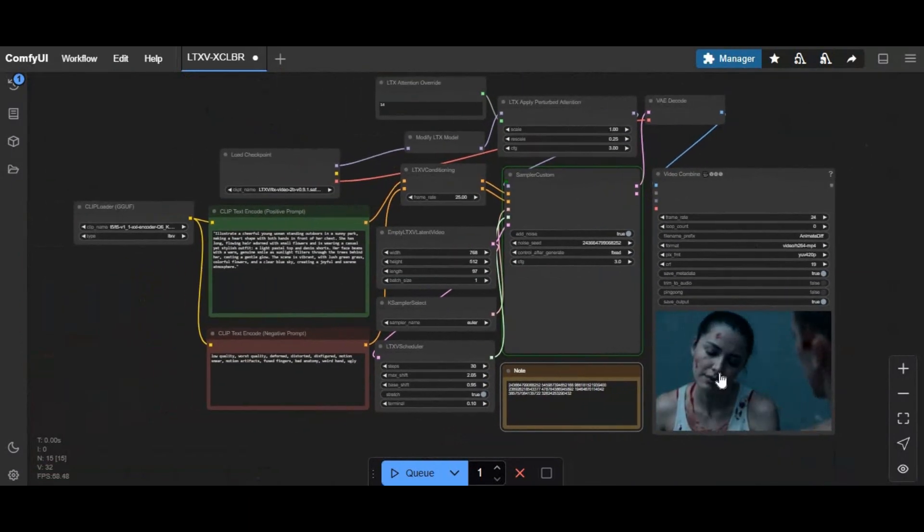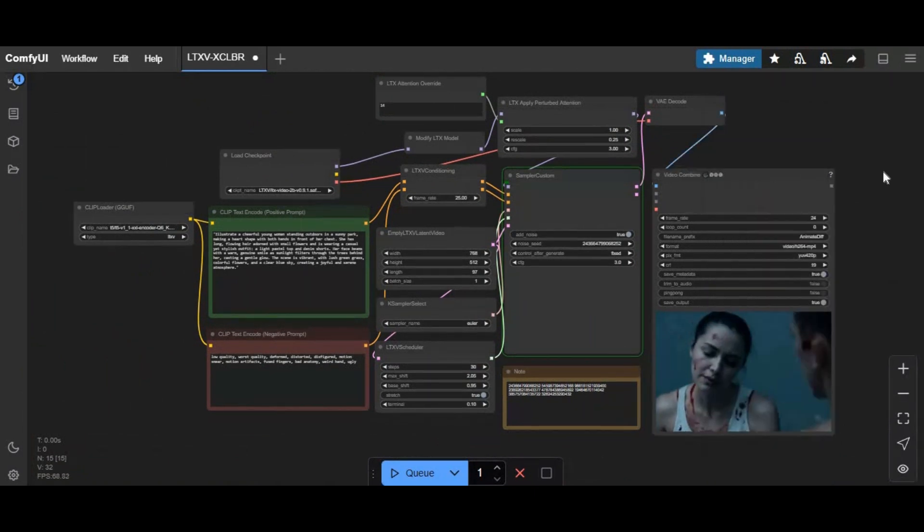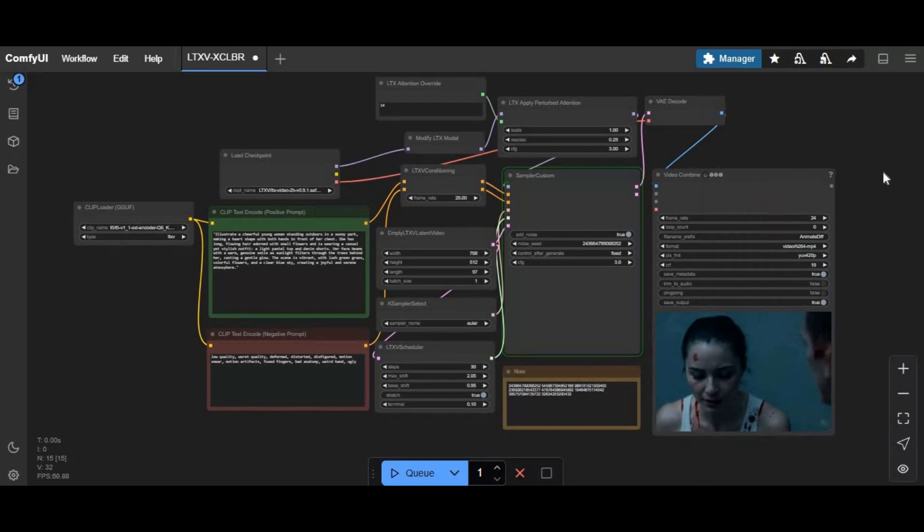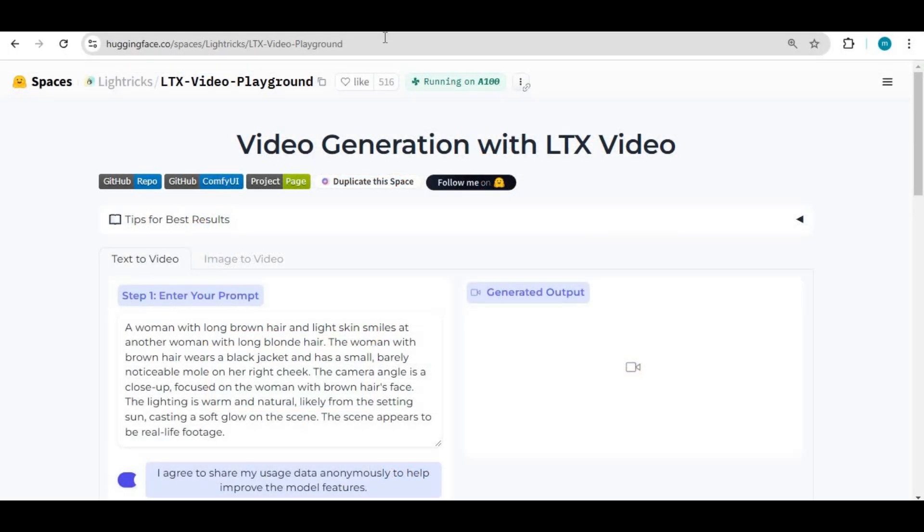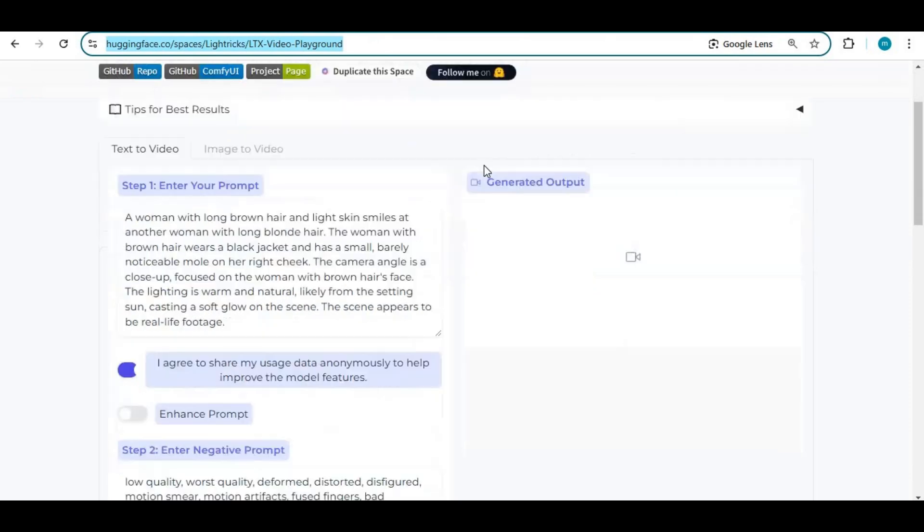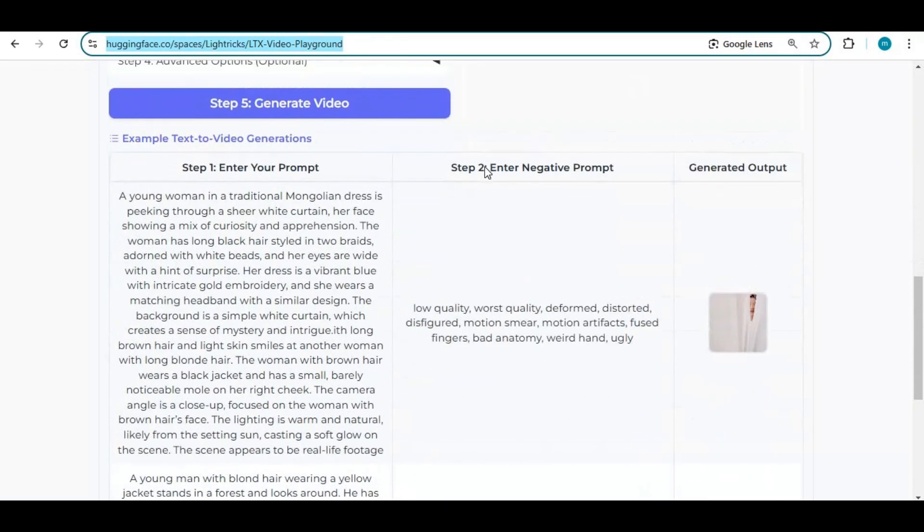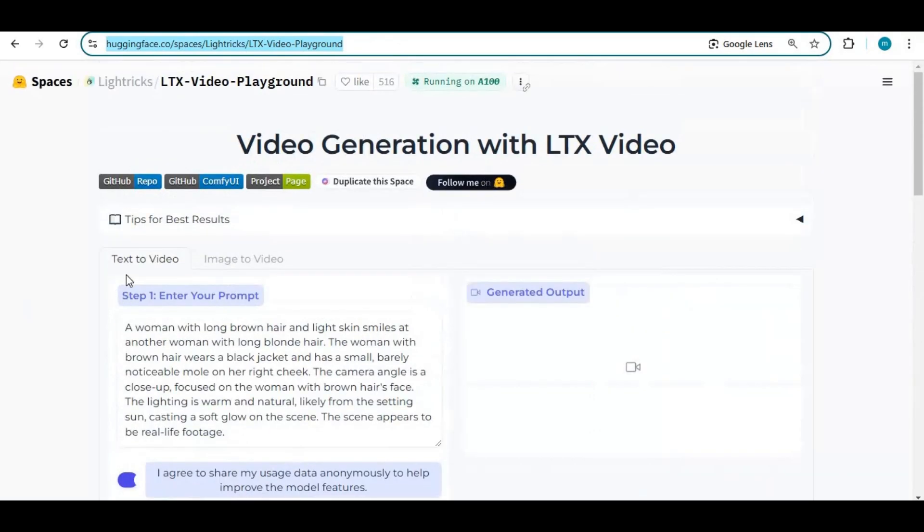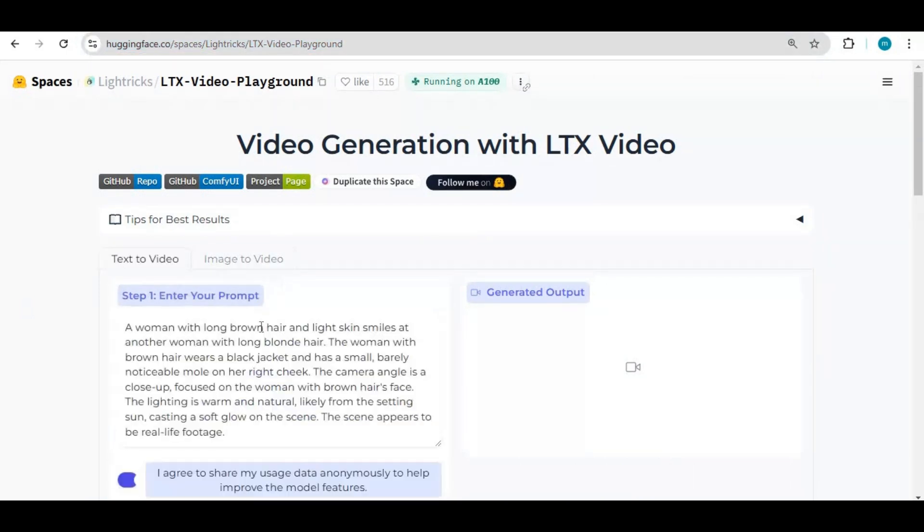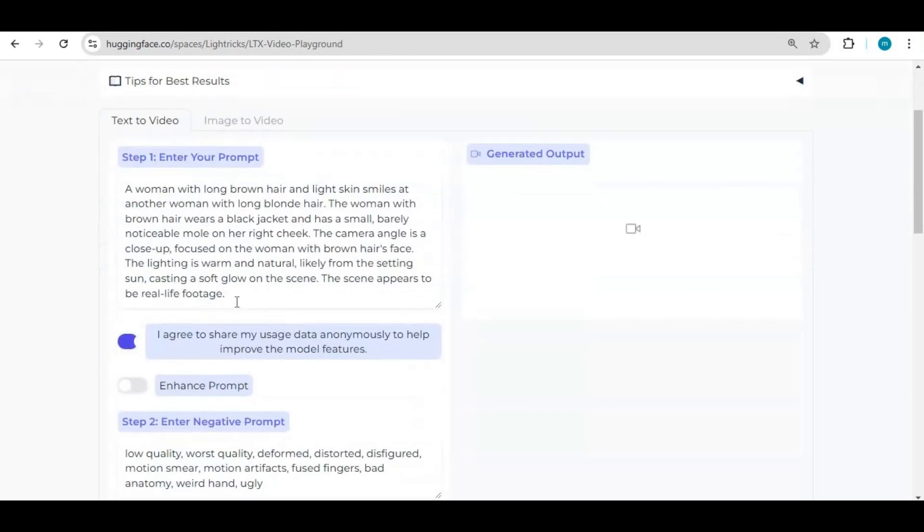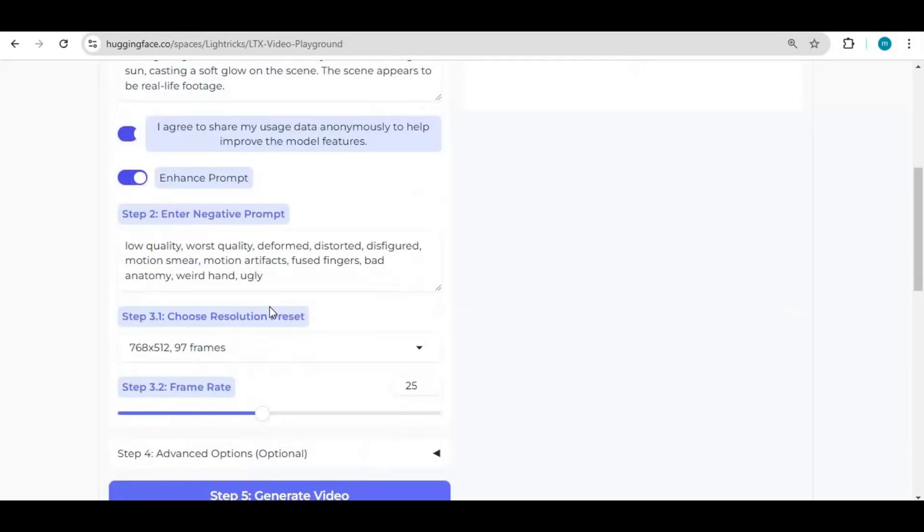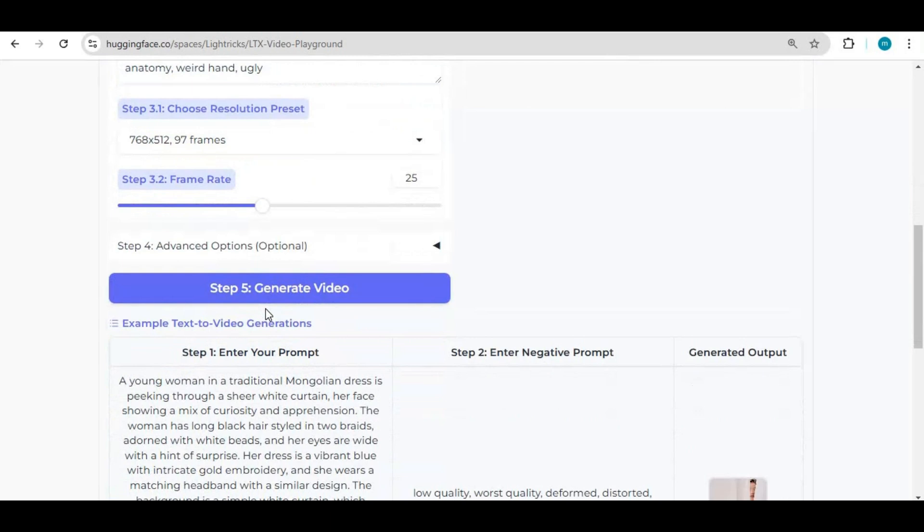If you don't have ComfyUI, you can also try its demo on HuggingFace. For the HuggingFace demo, click on the HuggingFace link in my description to use it. You can use it both for text-to-video or picture-to-video. For text-to-video, type a prompt. A detailed prompt gives better results. Since it's the demo version, you don't need to do any changes. Just click on generate to generate video.